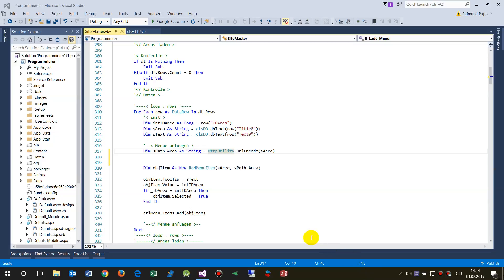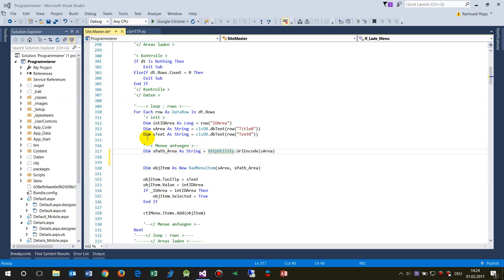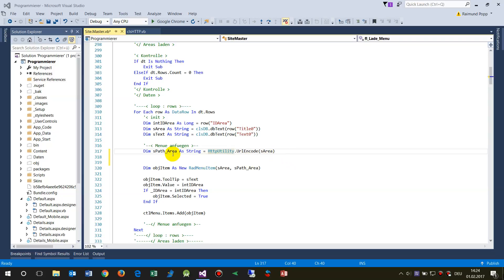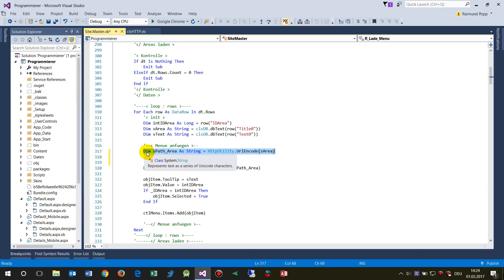This video shows how to create a global function in Visual Basic .NET. What you see here is an ASP.NET web project with a background in Visual Basic .NET. As you see here, I'm encoding a string.